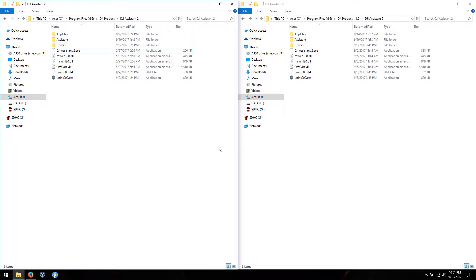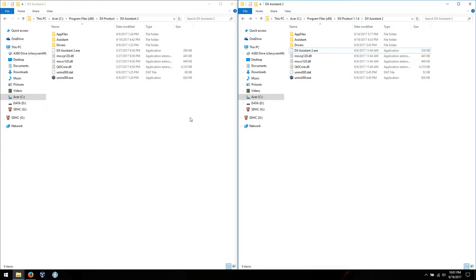On the left is version 1.1.2, and on the right is 1.1.6. You can see up here that 112 doesn't have the designation, but I did install 116 to a separate directory. Let me go ahead and power up my Spark over here — it's got about 50% battery, which should be good enough for this video.